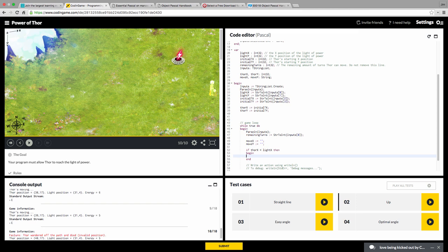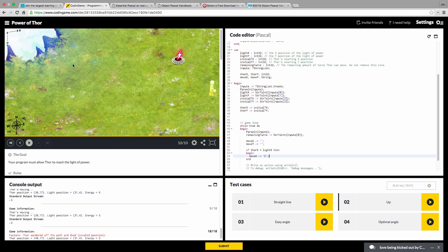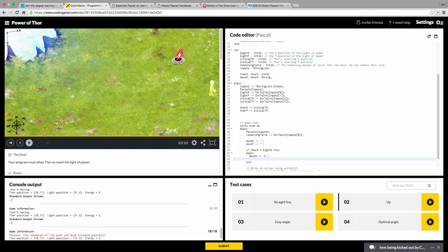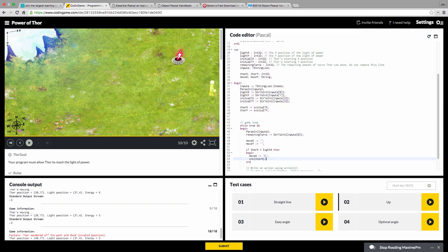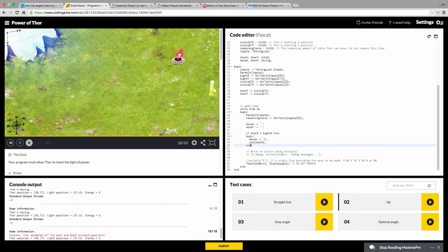So first we're going to look to see if Thor, horizontally on the X axis, if he needs to go that way. So we say, if ThorX is less than lightX, then begin. So this is an if statement, if you're not familiar with if statements, and this is a block of code, begin end. And we're going to say, so if ThorX is less than lightX, sorry, not lightY. Then we're going to say, we're going to move. I'd like to keep my case. So Pascal is not case sensitive typically, but I like to keep my case consistent. And then if I keep trying to capitalize moveX, I should have capitalized to begin with in the declaration. But anyway, we're going to say moveX is equal to E for East.